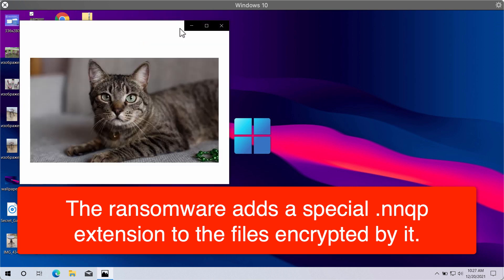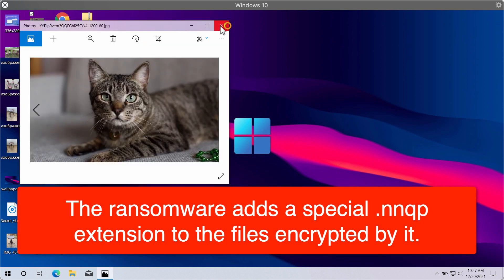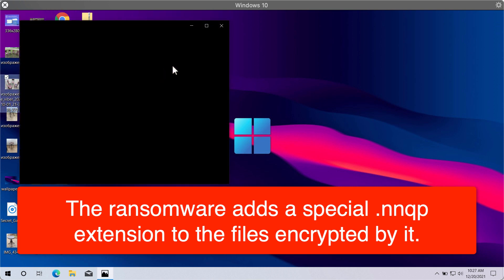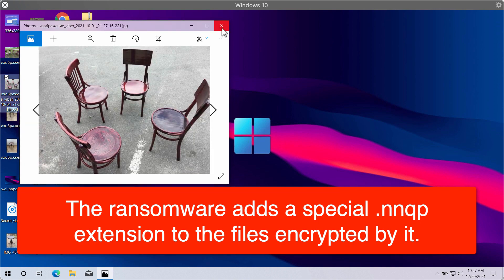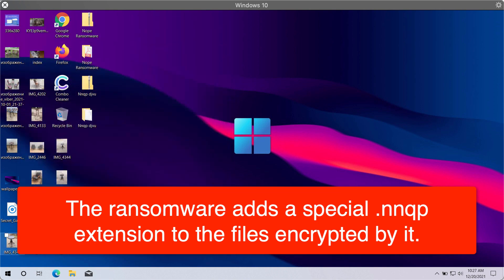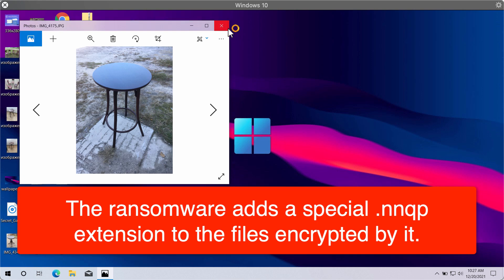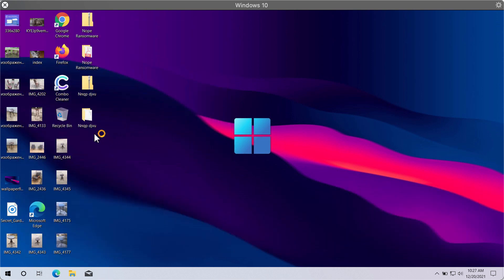Before the ransomware attacks the files, people can open them without any troubles. But unfortunately, because of certain vulnerabilities, the ransomware may some way or another be injected into the system.